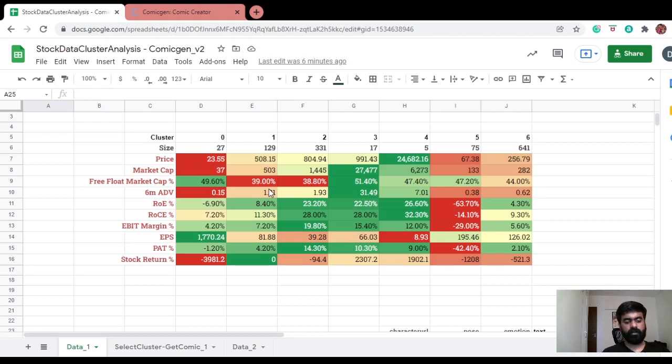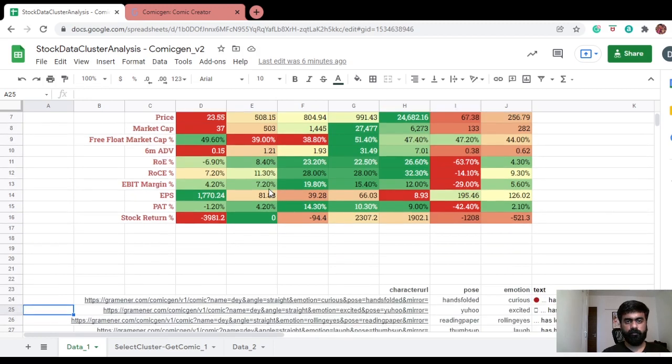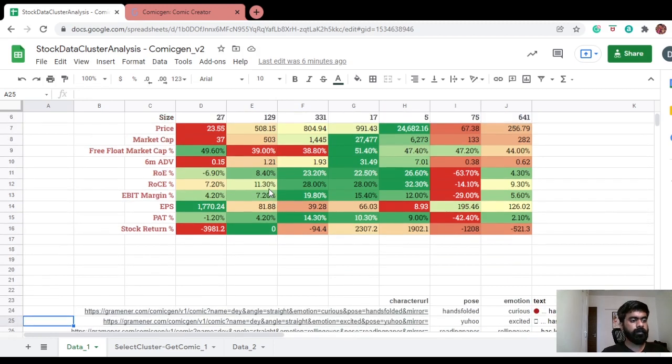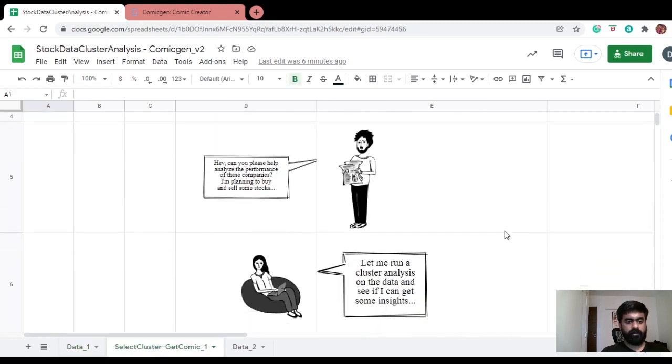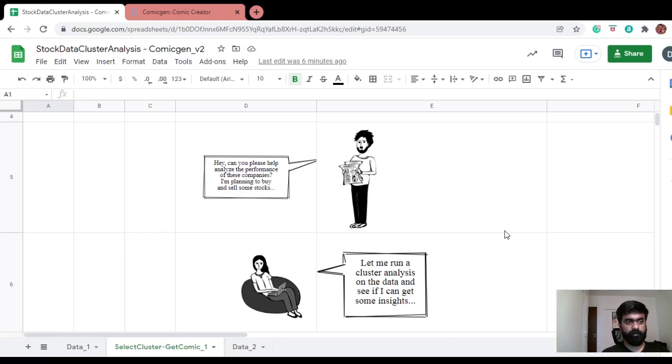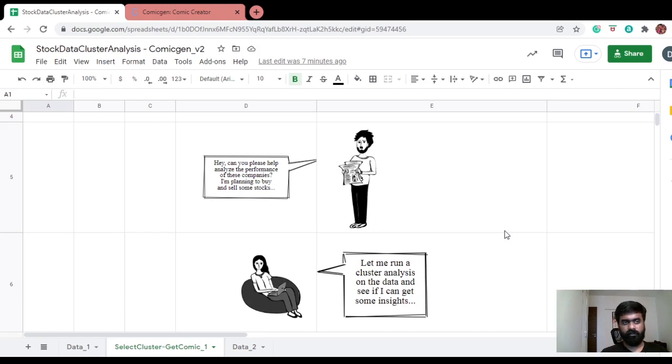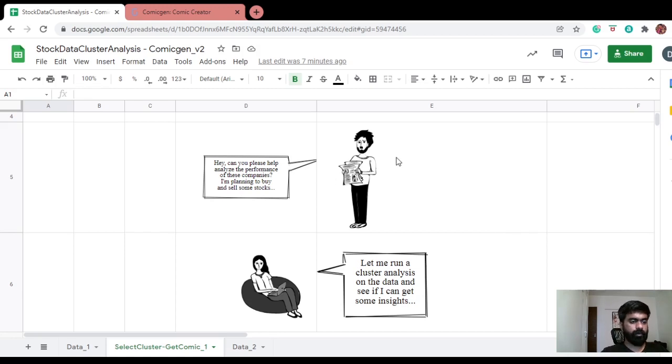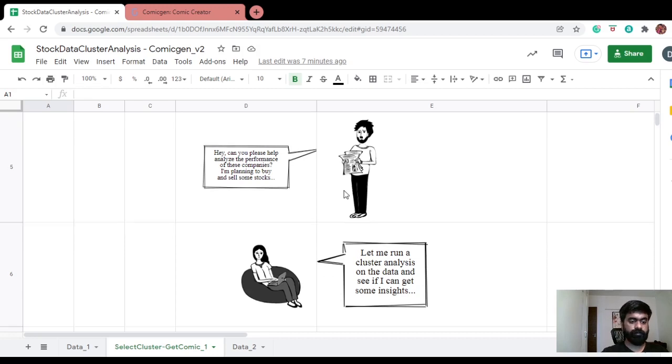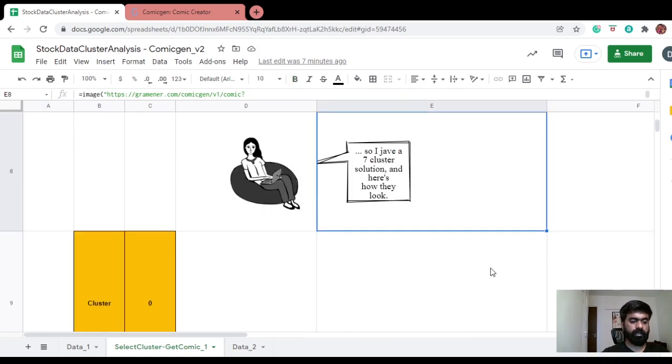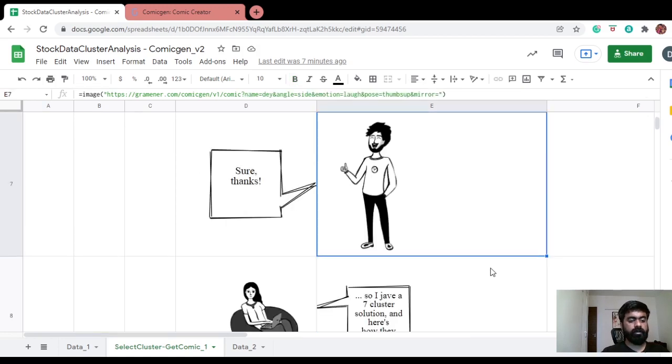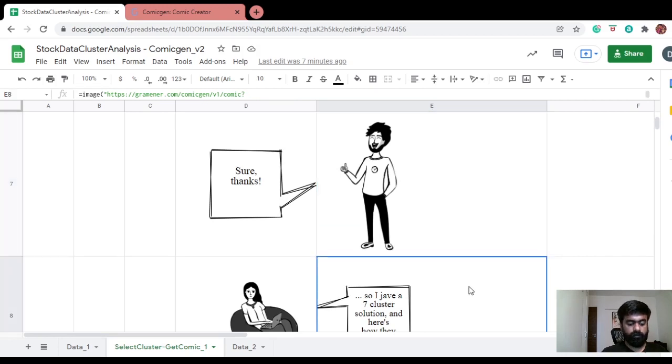Comic-gen is useful in that it helps us tell these stories in a more sticky or more appealing fashion. For instance, look at this. I've just created a basic skeleton layout. I'm not a storyteller, so I'm sure you guys are all much more creative and artistic than I am. This is just a bare bones illustration of what can be done. There's this guy who's working the newspaper and asking a friend if she could help him decide on what stocks to buy or sell based on some data that he's got. She says yes, she's going to run some cluster analysis, and she says she'll get back to him.